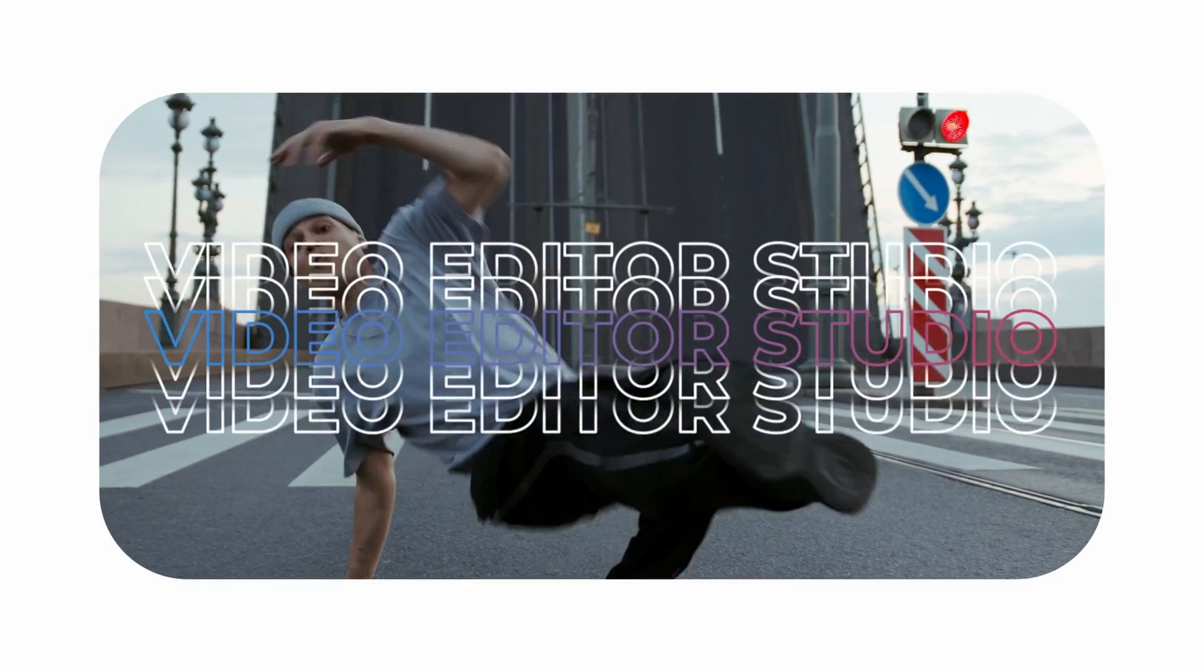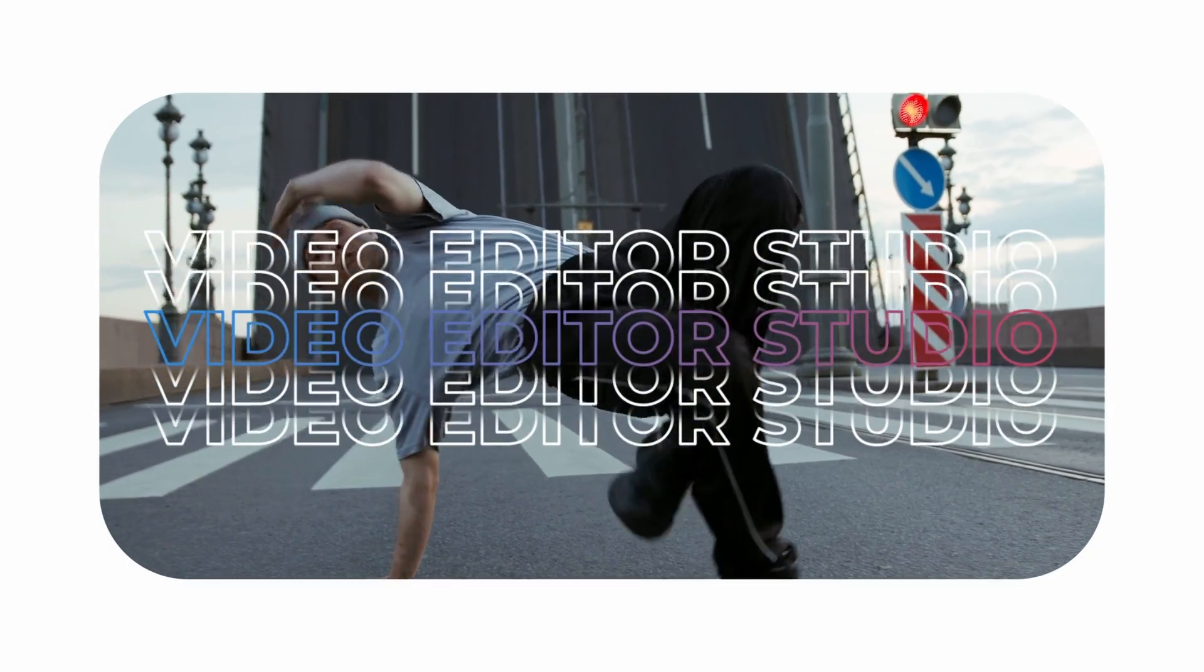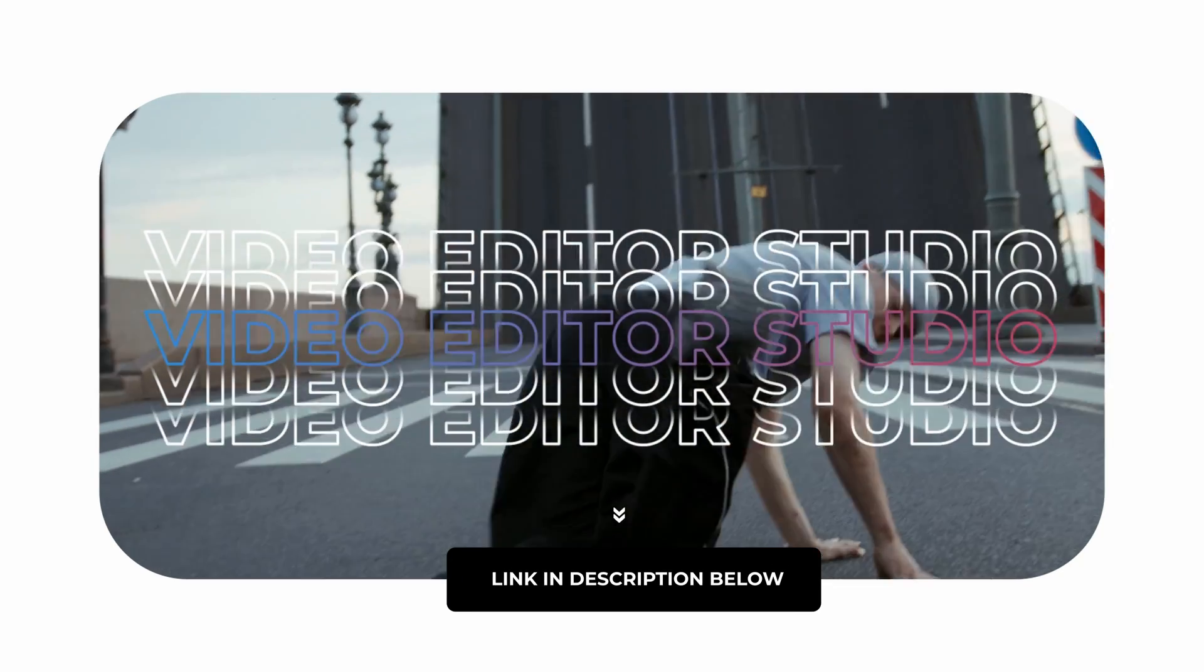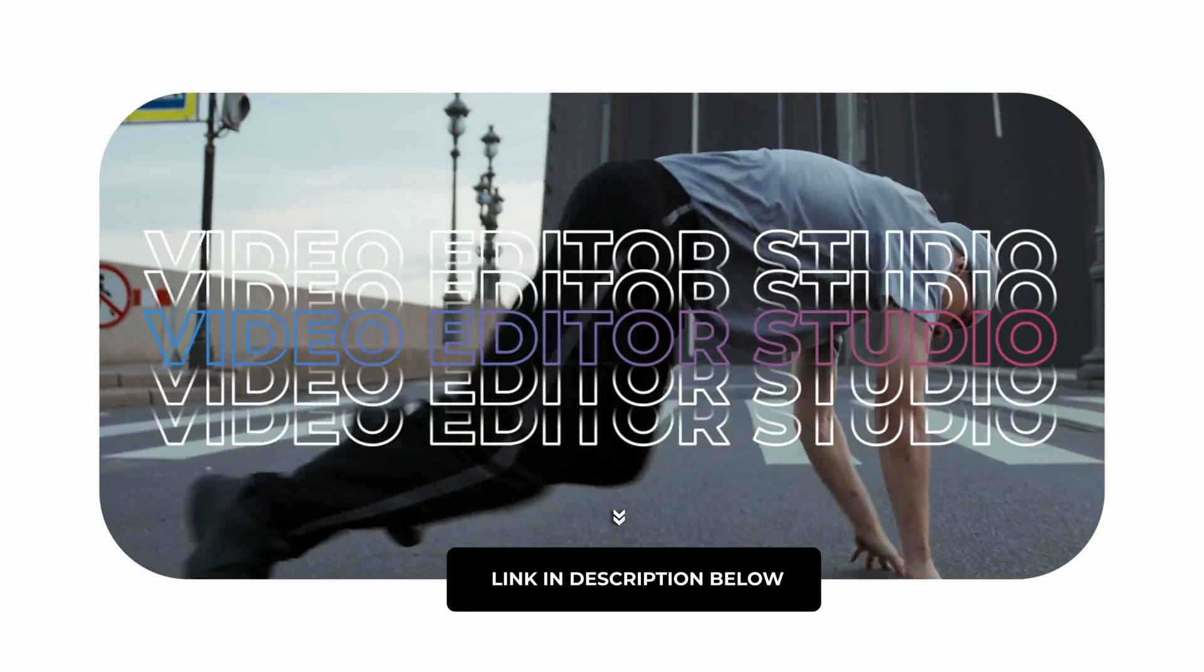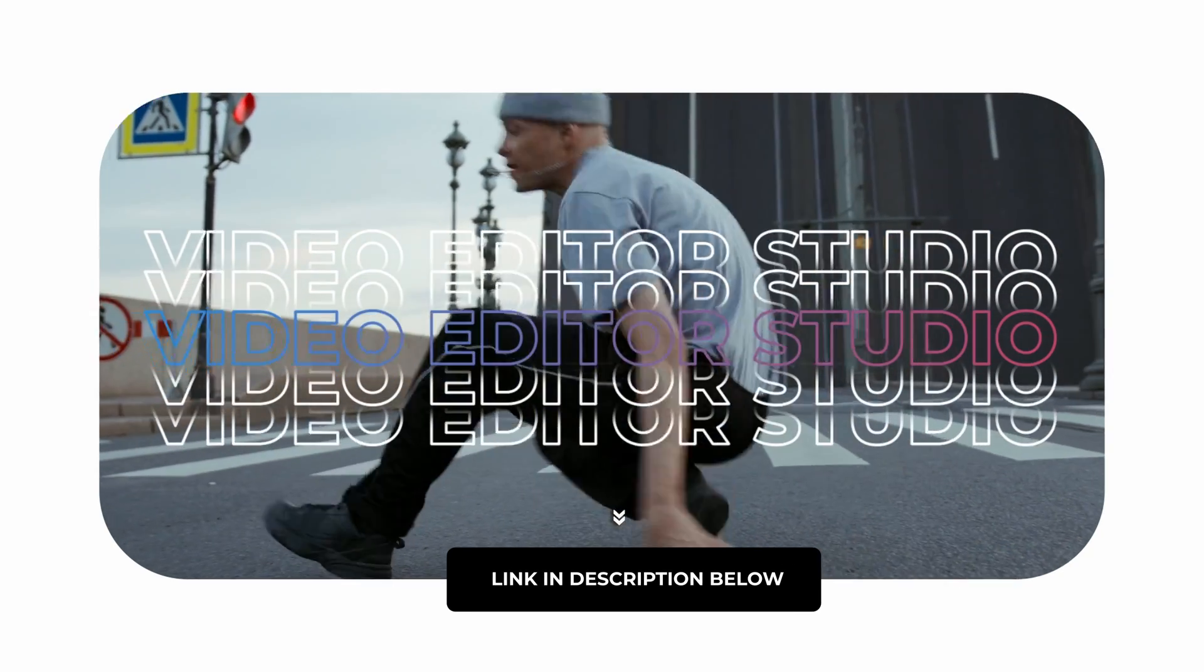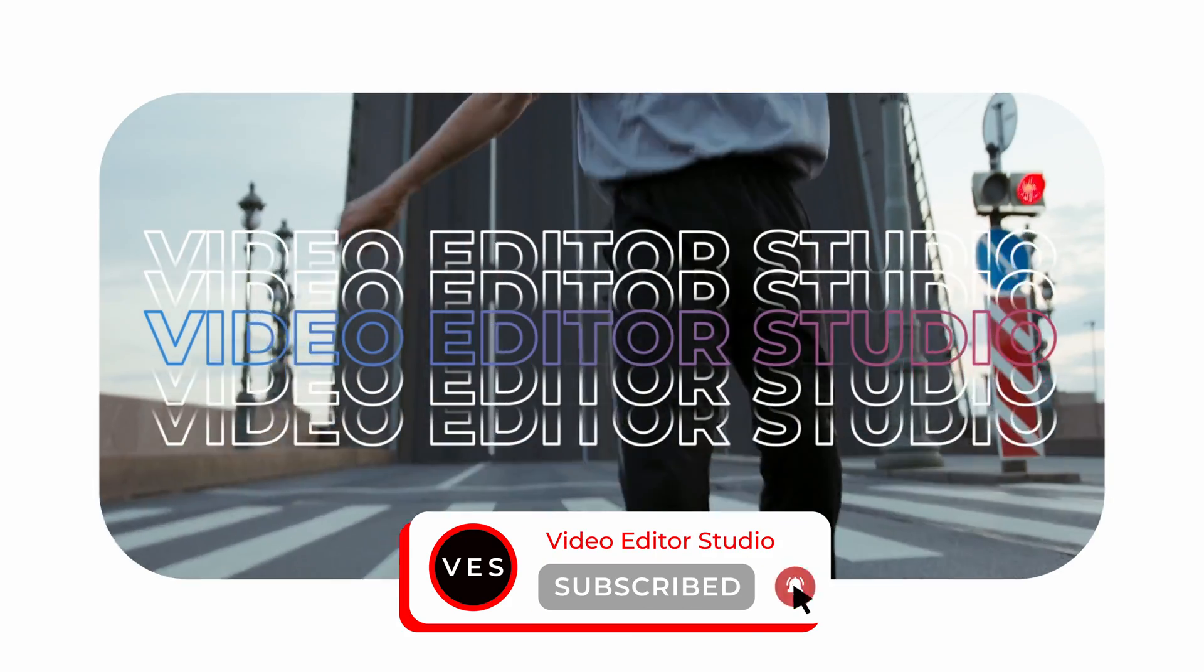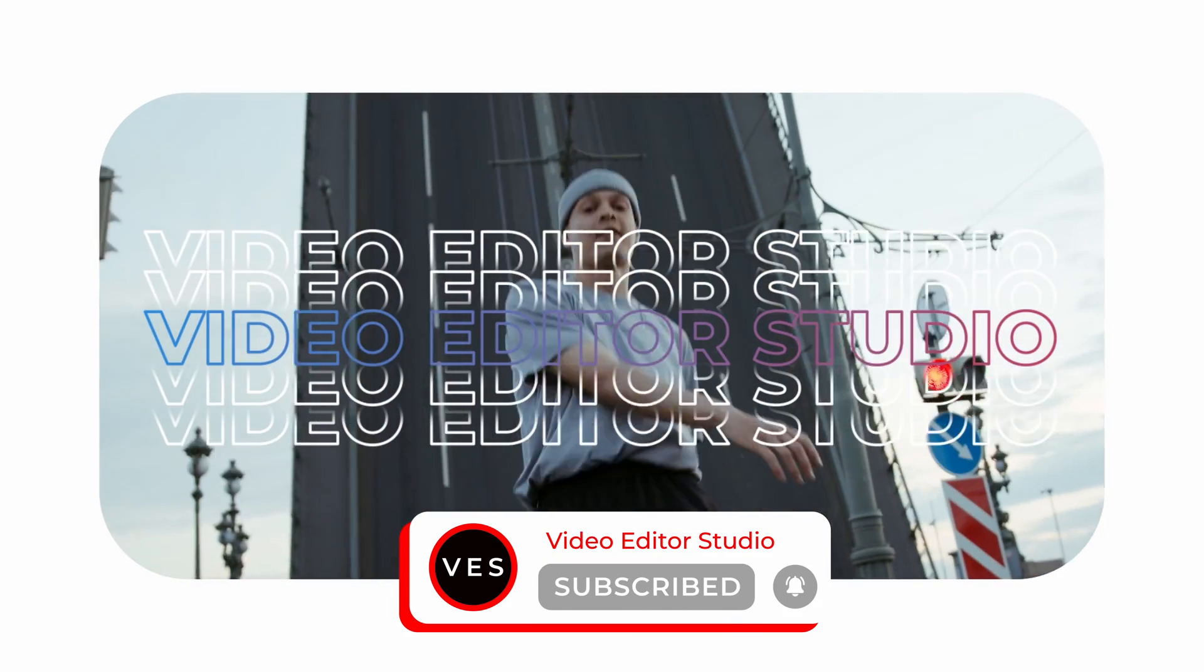Hope this video was helpful. You can find the full pack available on our website and you can download this specific title by following the link in the description below. Don't forget to like and subscribe and see you in the next one. Bye!